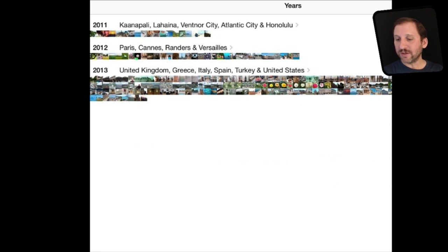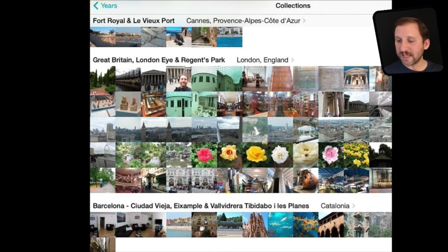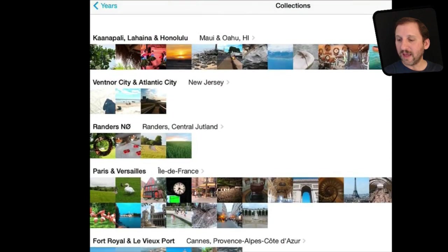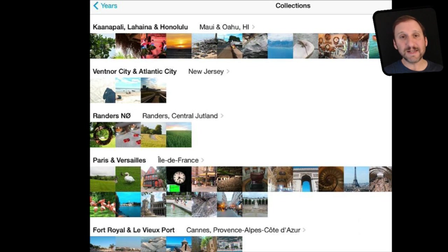But if you want to dig down just one level you can tap on the group of thumbnails, say I want to do it for 2013 right here, tap on it and it will dig down into that one year. This is called a collection. You can see the top collections. So I have collections inside of that year.